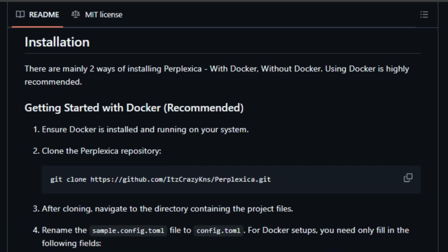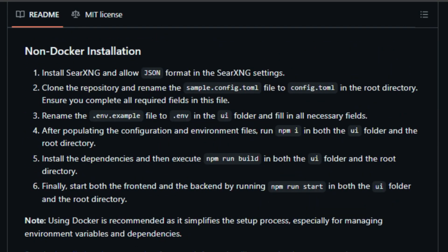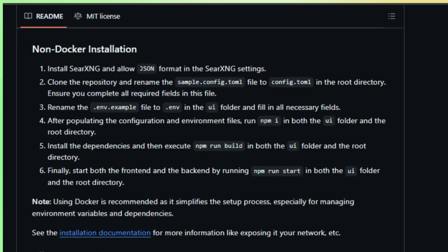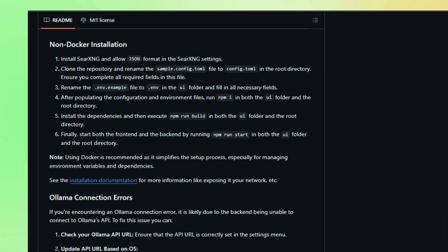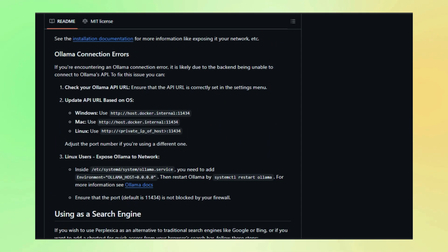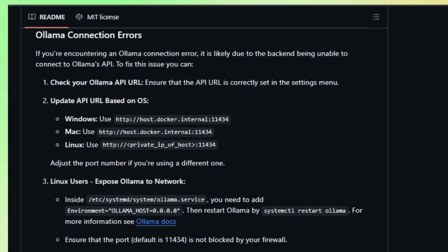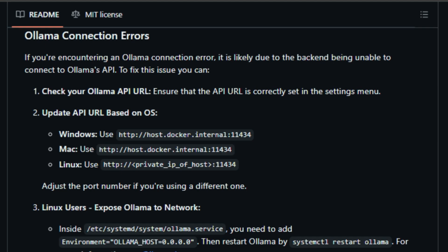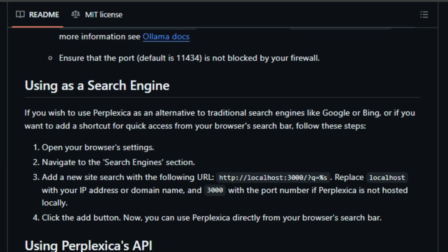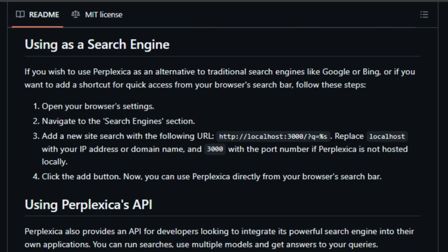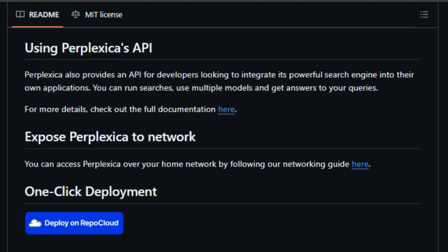For developers, Perplexica even has an API, making it easy to integrate its powerful search capabilities into your own applications. Plus, it's entirely open source, meaning the code is freely available for anyone to use, modify, and contribute to. This transparency fosters a community-driven approach to development, ensuring Perplexica is constantly evolving and improving.